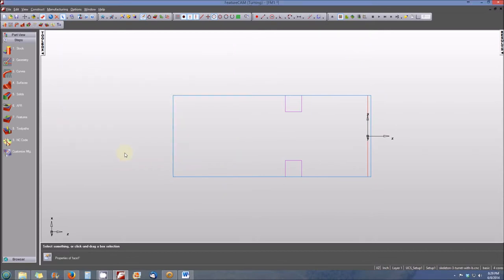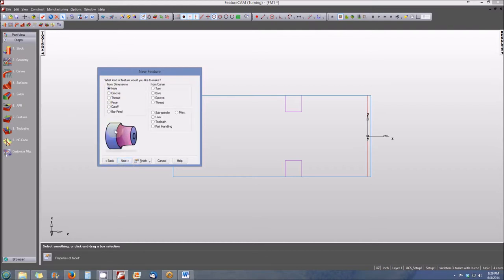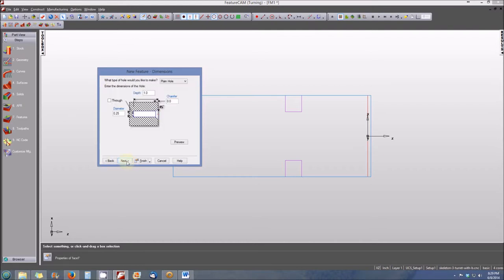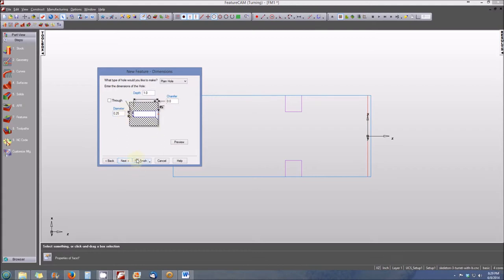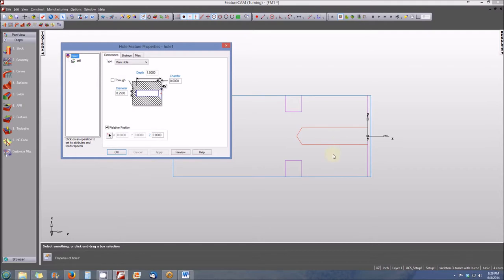Now we want to create the hole that goes through the center of the part. We will select features again, turning, hole radio button. Select next. The depth of our hole is going to be 1 inch, and the inside diameter of the hole is going to be 0.250. We'll select finish when that's completed. You'll see our hole appears in the part, and we select OK.